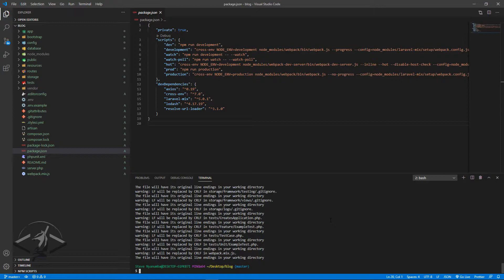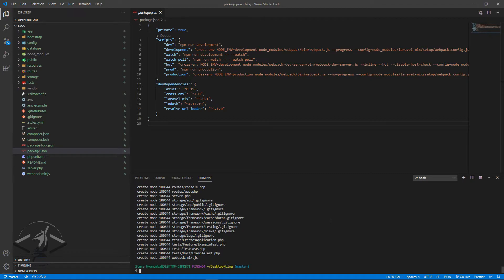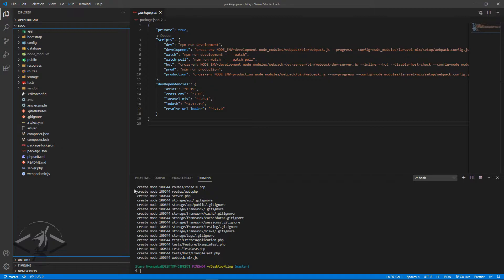After tracking all our files, we want to commit the changes to our local git repository. We type `git commit -m` followed by two quotes, and inside those quotes we type our comment — something like 'my first commit of the new Laravel lecture'. It's going to commit all those changes and all those colors will disappear.